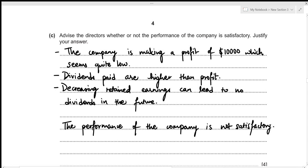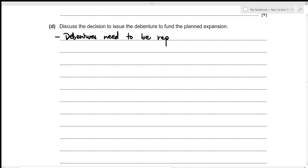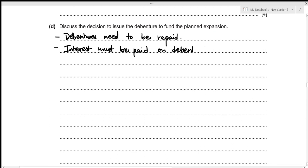For Part (d), we need to discuss the decision to issue the debenture to fund the planned expansion. Key points: first, debentures need to be repaid in the future. Second, interest must be paid on debentures regardless of the profit made — even if the company is making a loss, interest on debentures must still be paid.